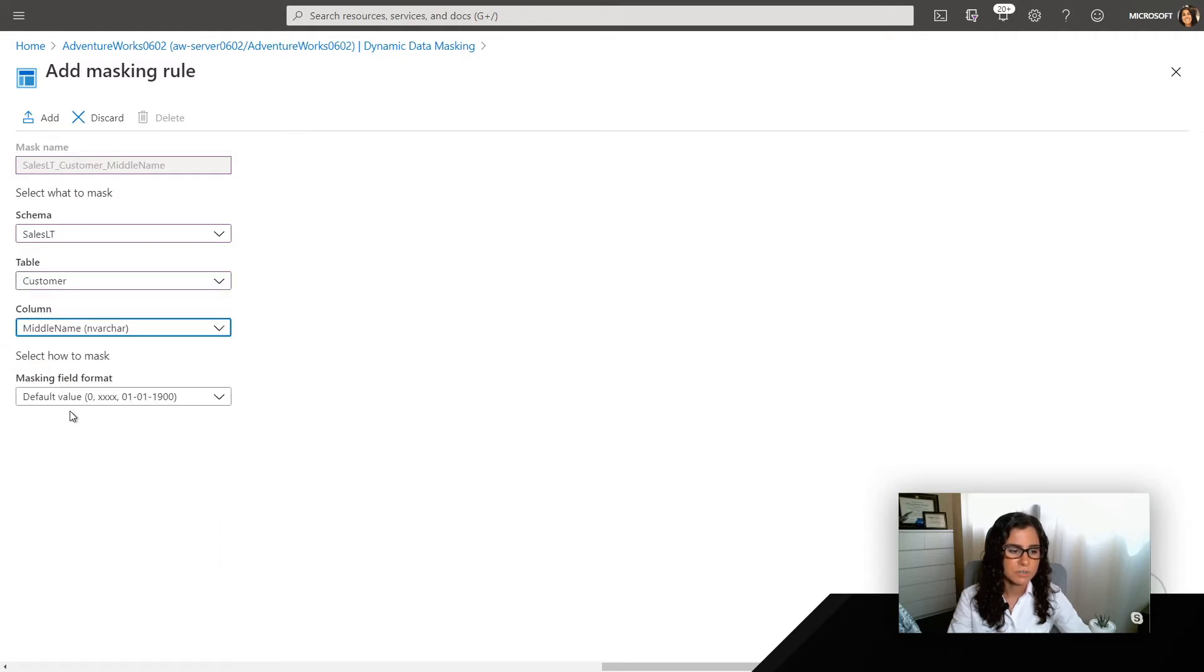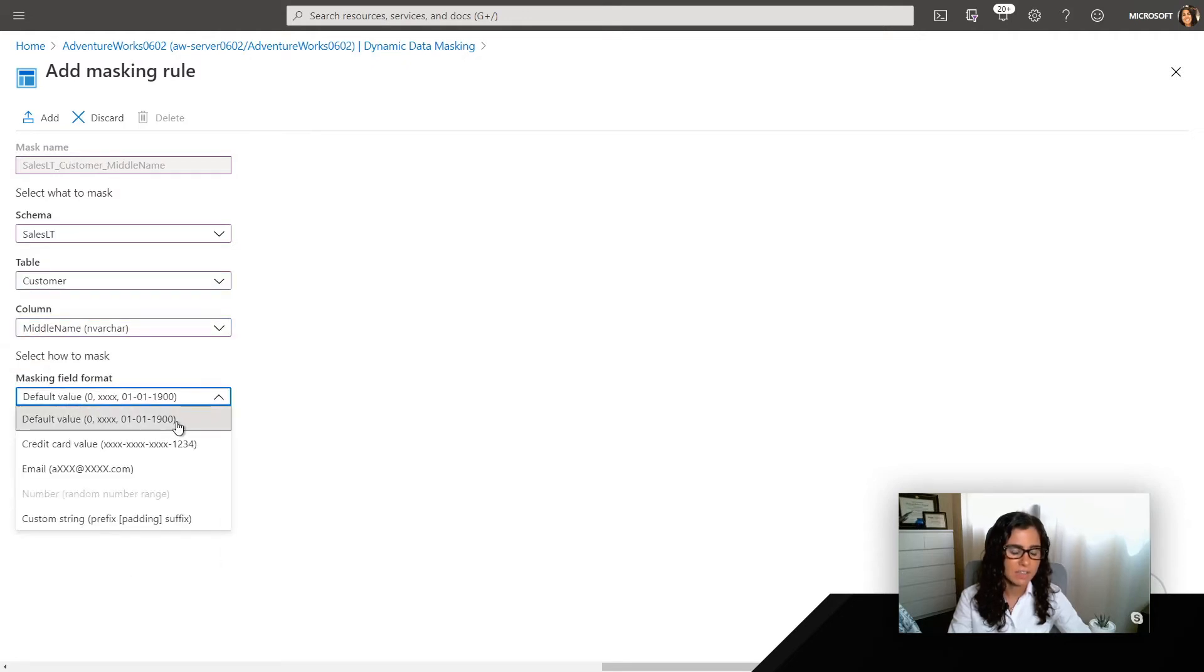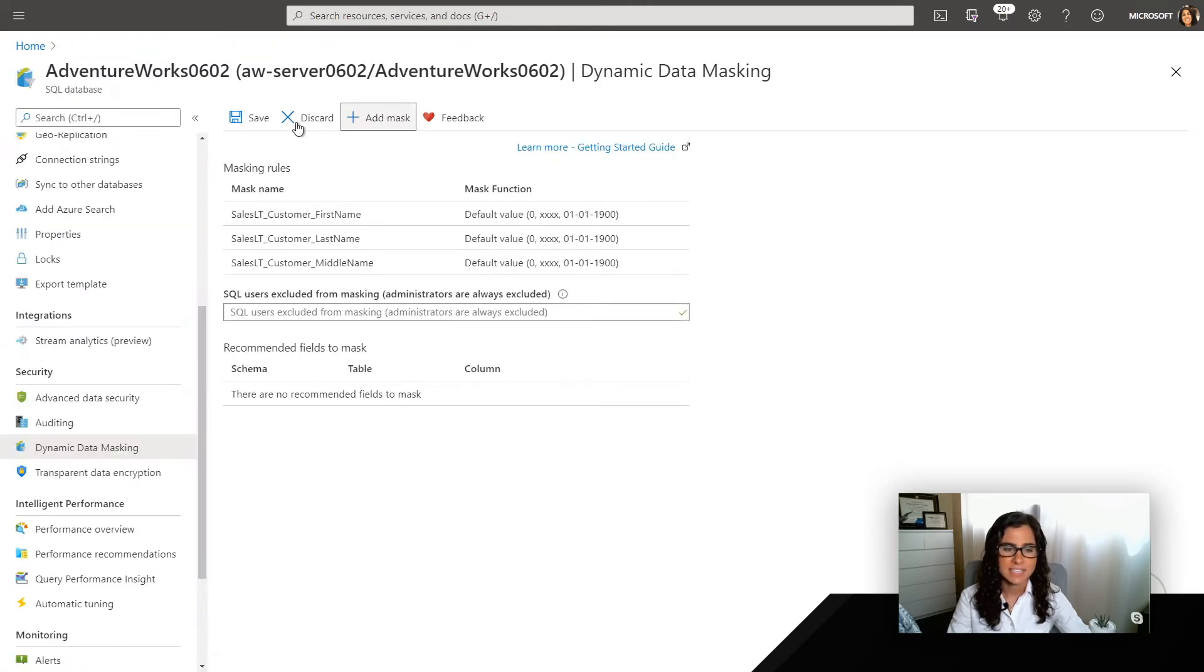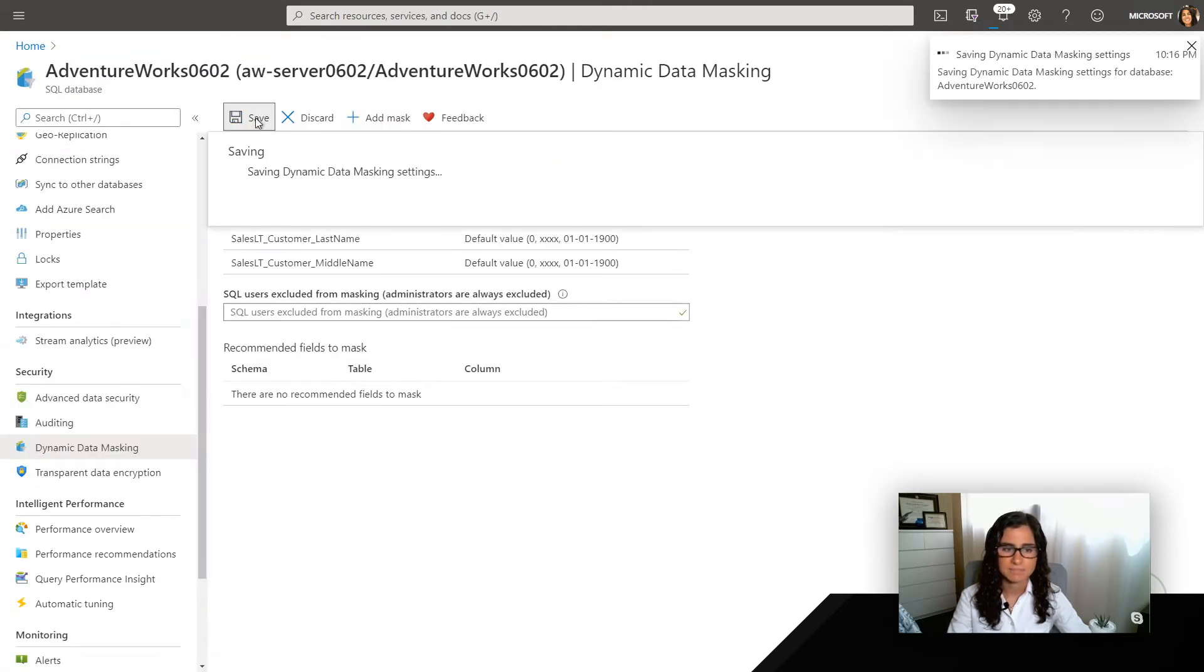I'm just going to use the default mask. I'll go ahead and add and then save that.